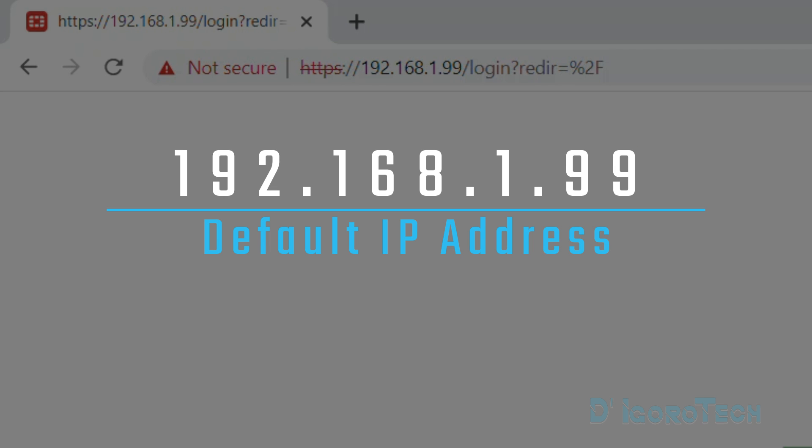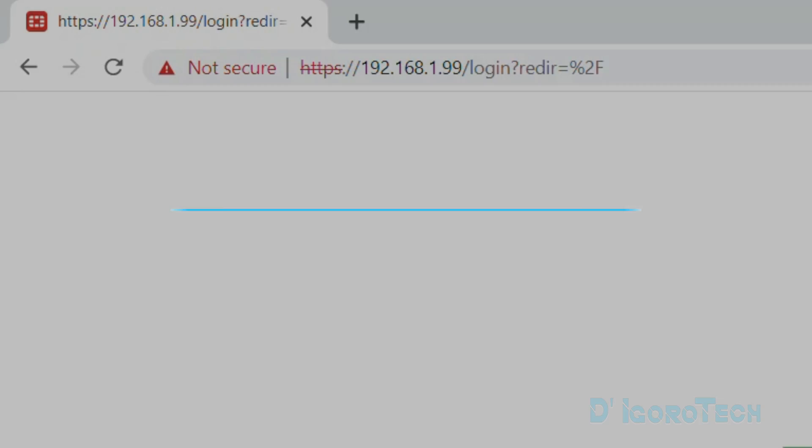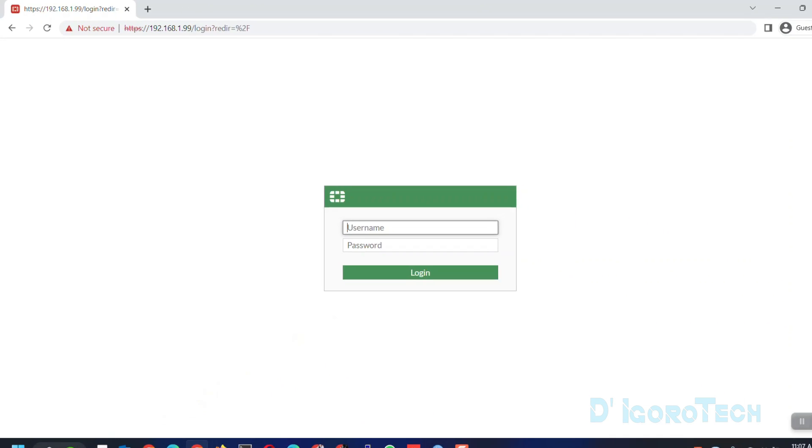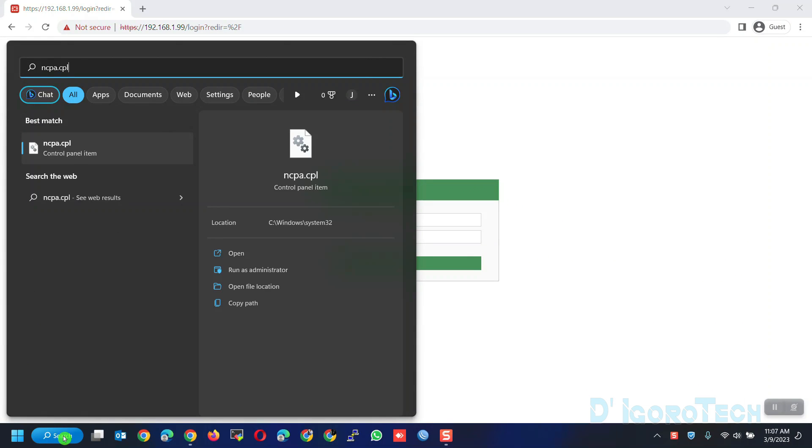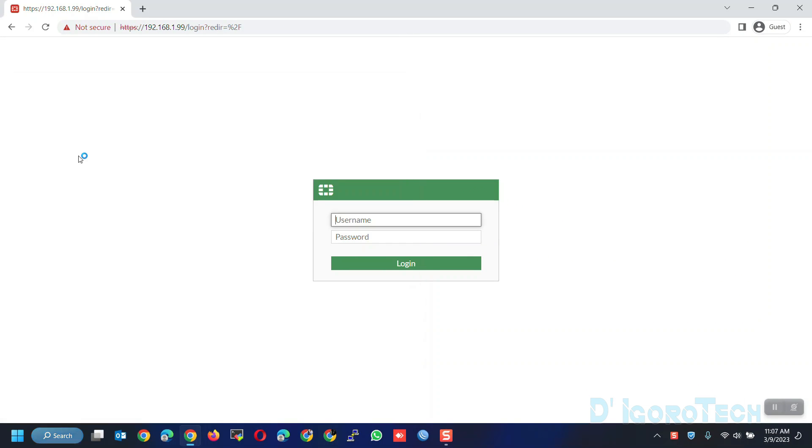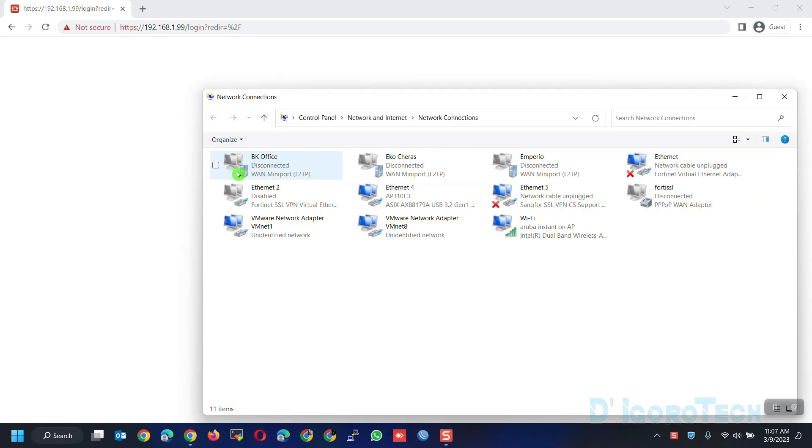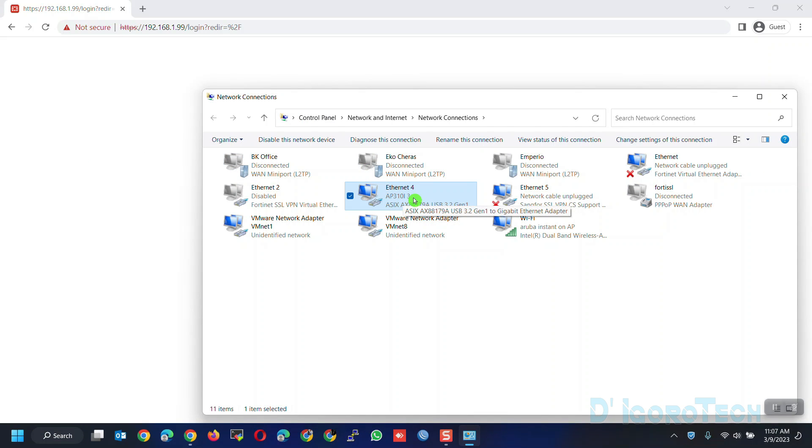If you cannot access or ping the default IP address then check your network settings. To do this, open your network connections. Look for your LAN network adapter. Right-click on it then Properties.